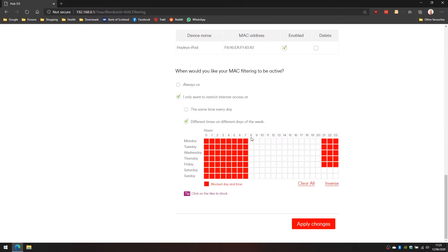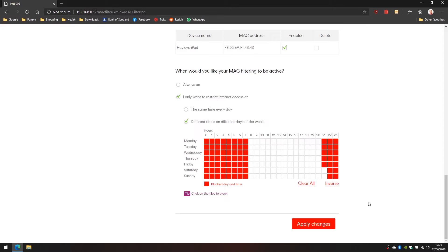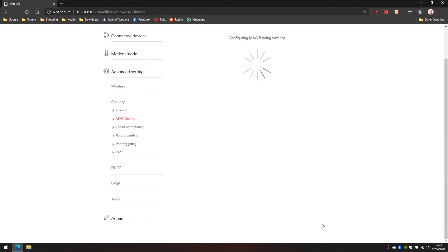On a Monday the internet will come available at 8am and at 9pm it'll disconnect. On the weekends we give Haley an extra hour so we'll select these two here and apply those changes.